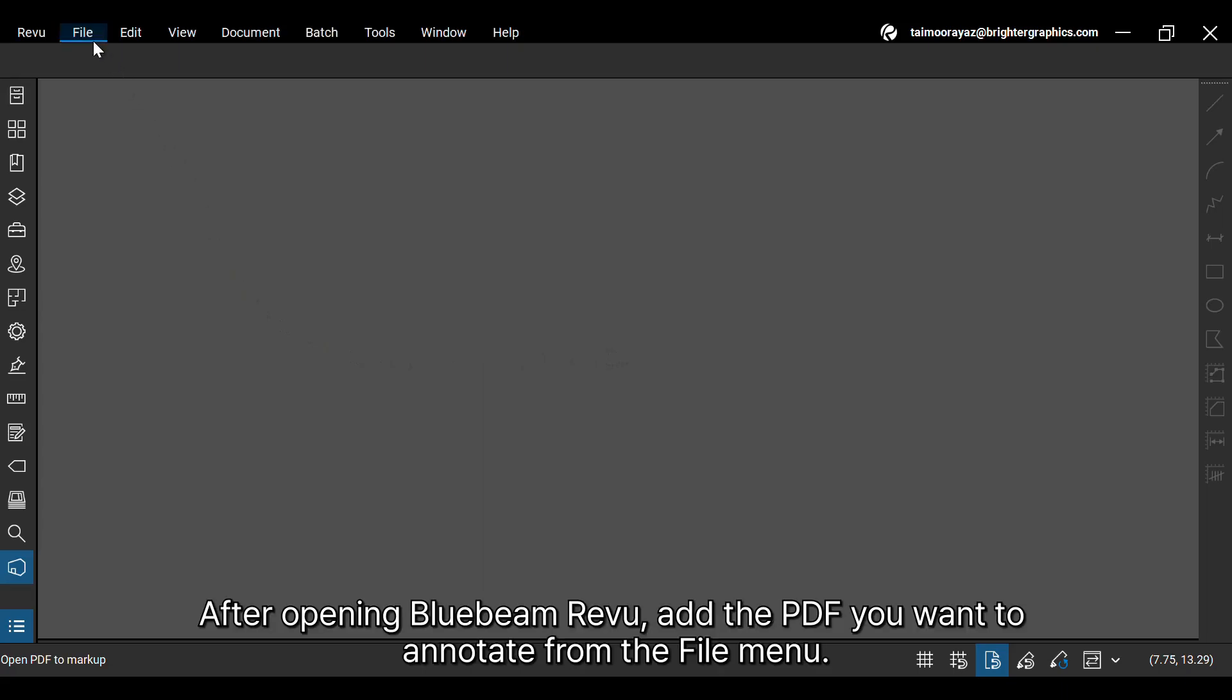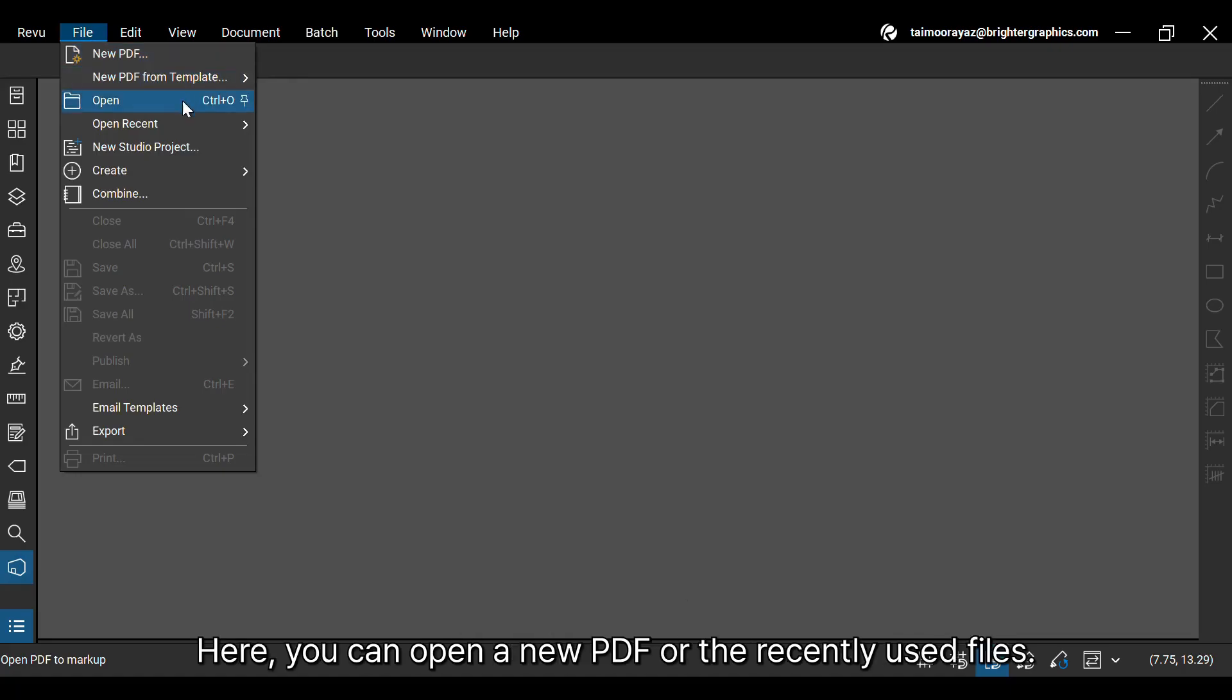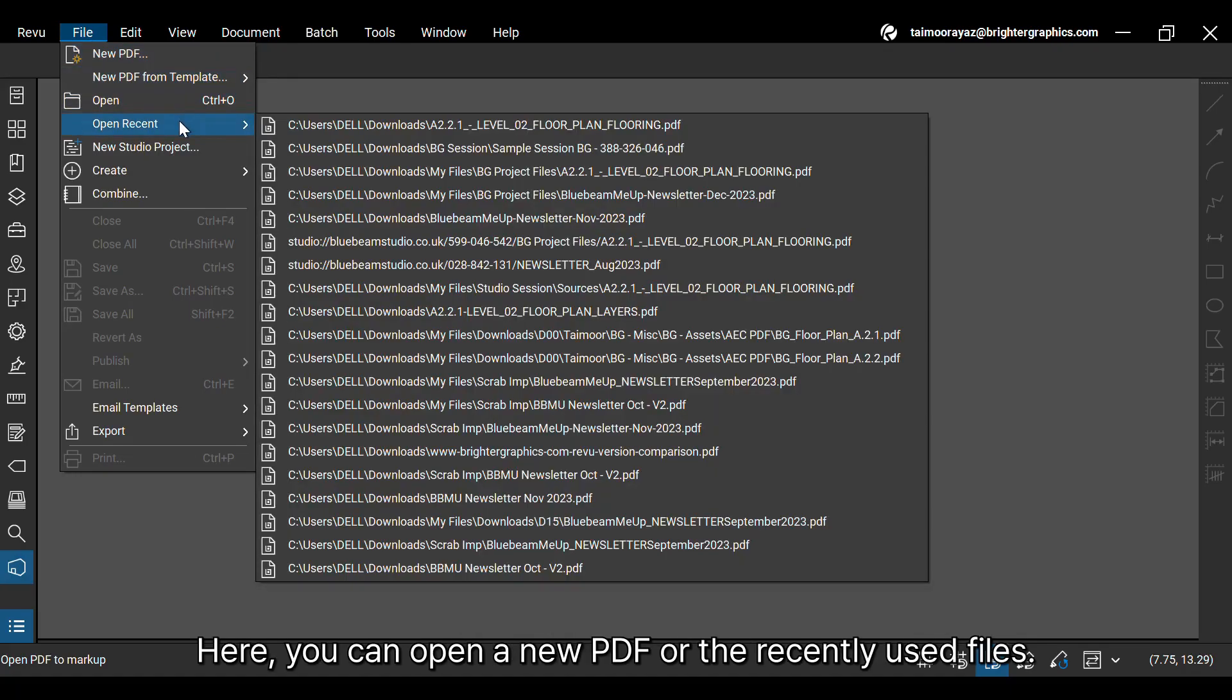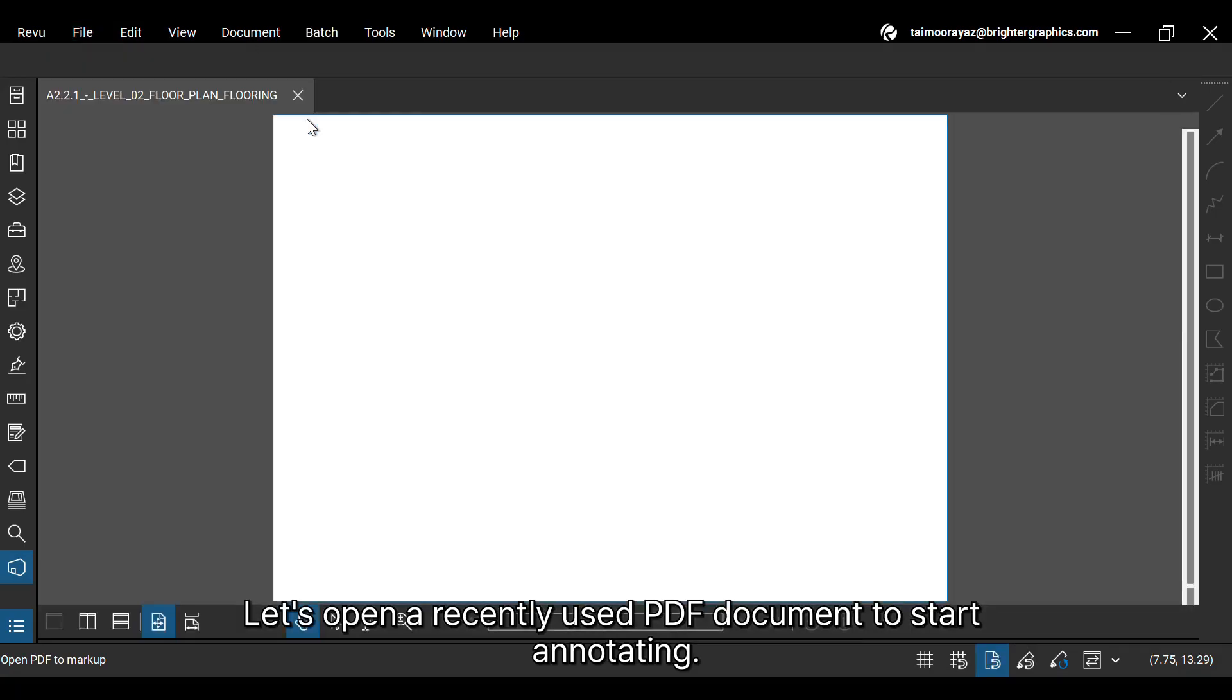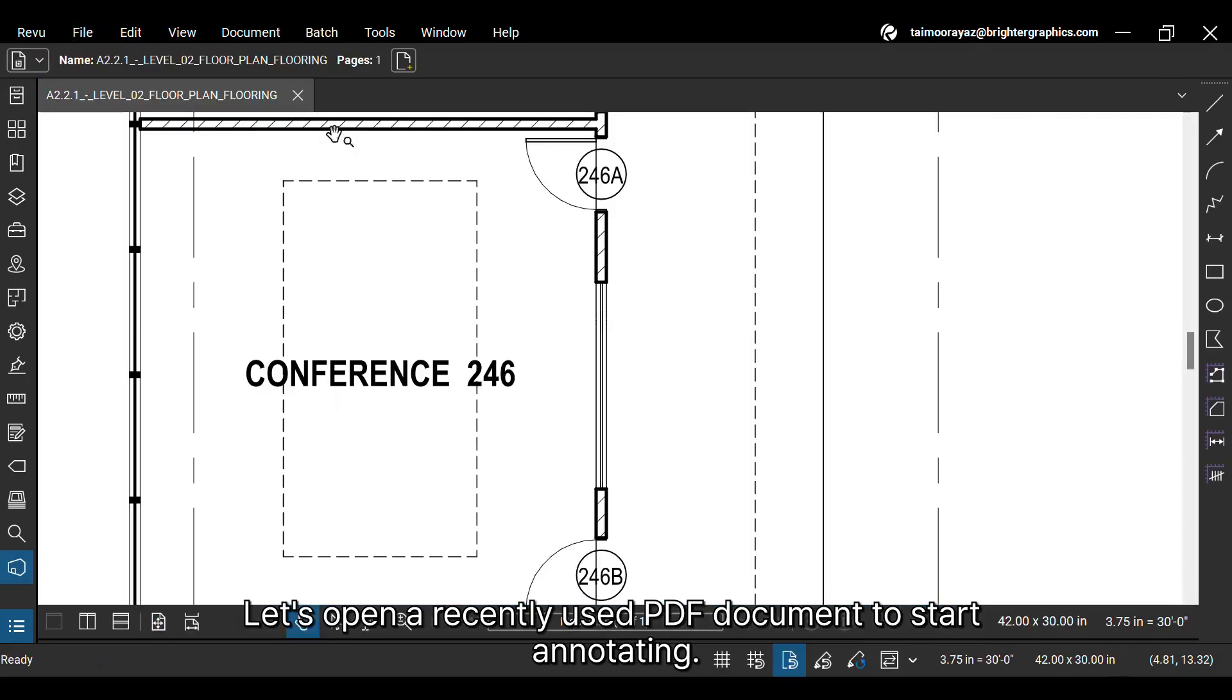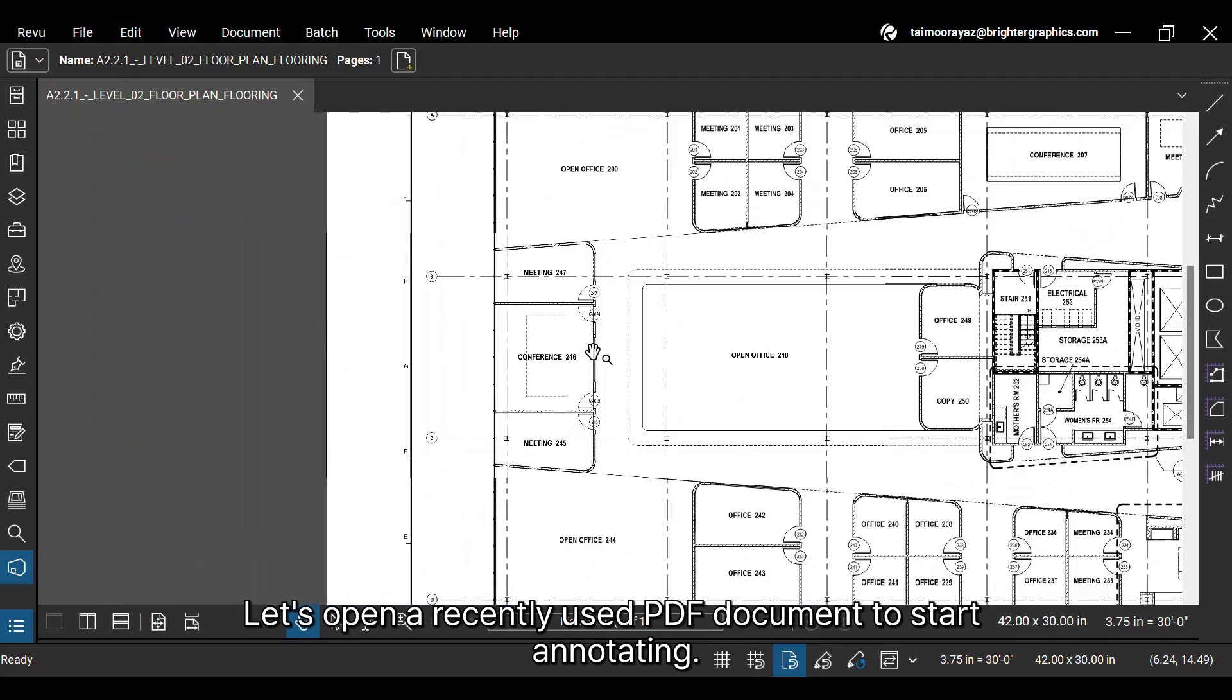After opening Bluebeam Revu, add the PDF you want to annotate from the File menu. Here, you can open a new PDF or the recently used files. Let's open a recently used PDF document to start annotating.